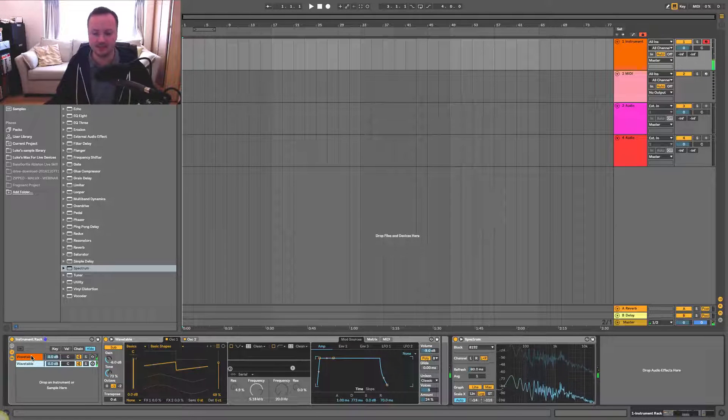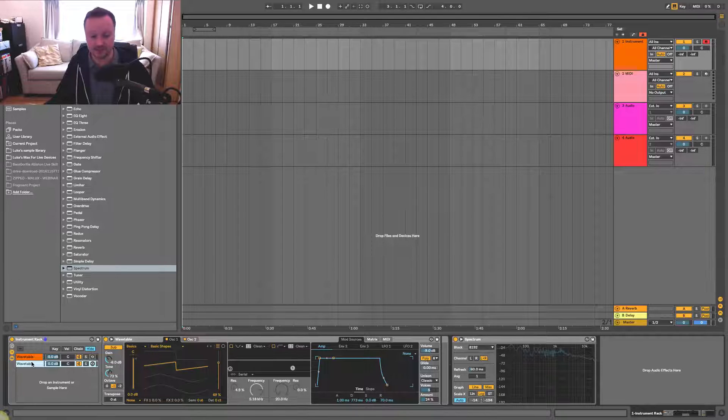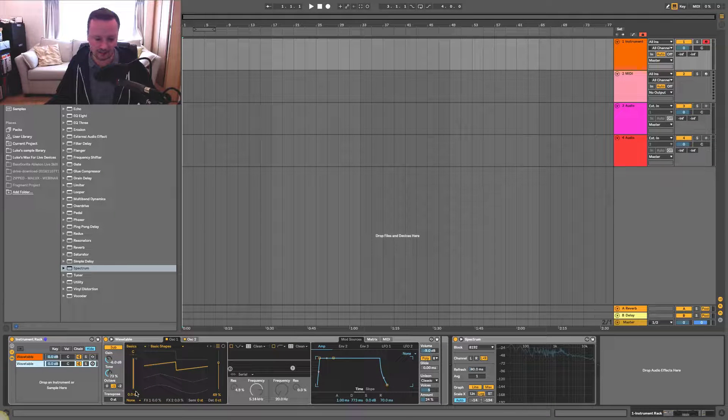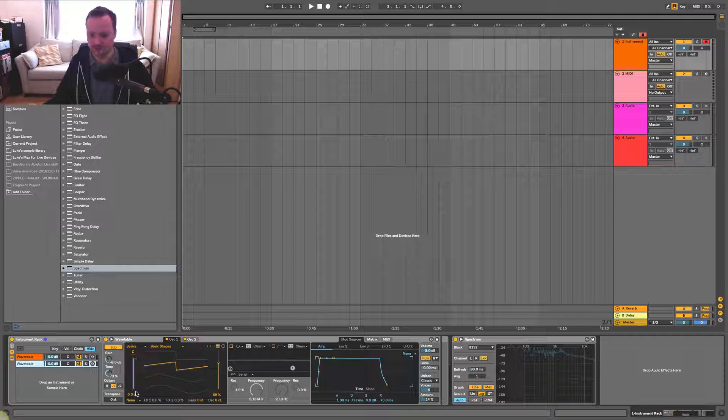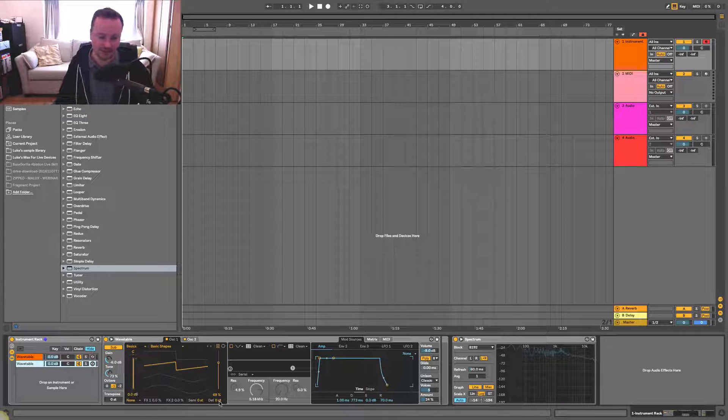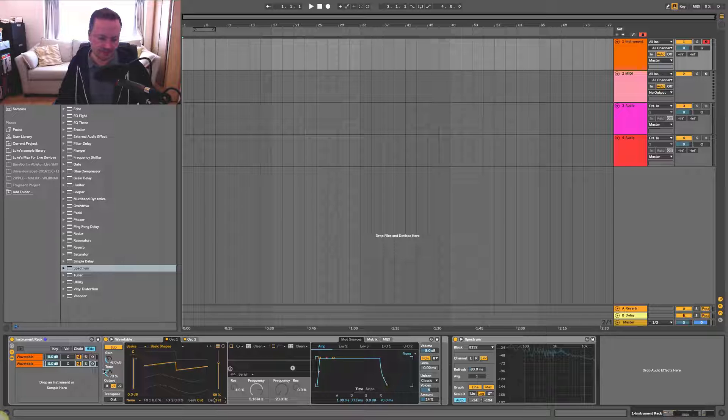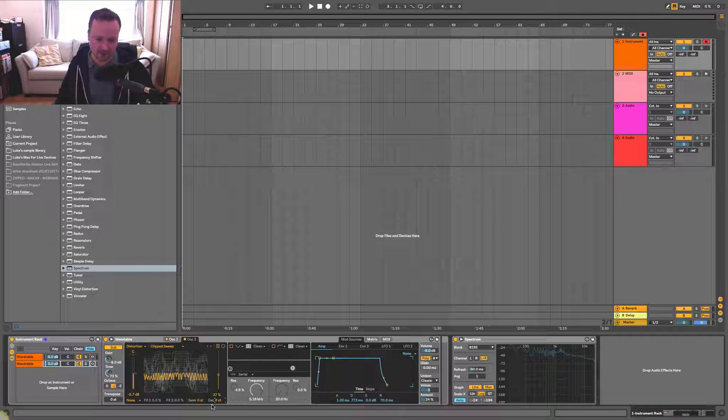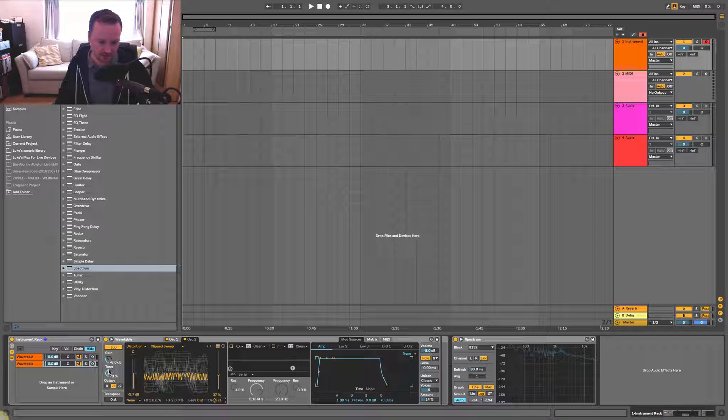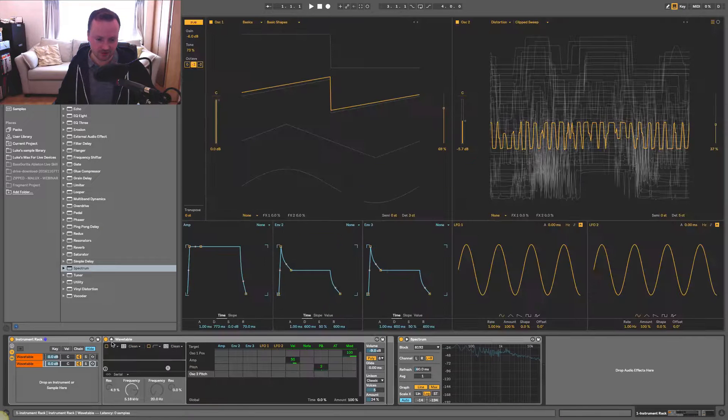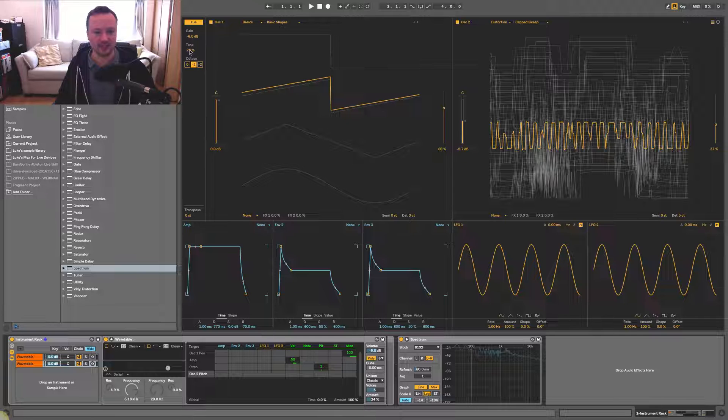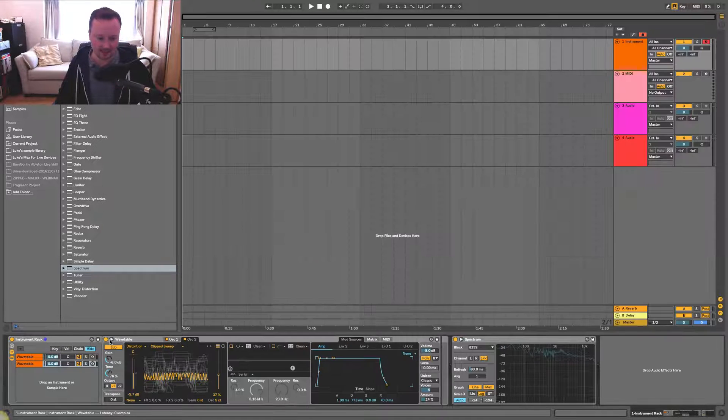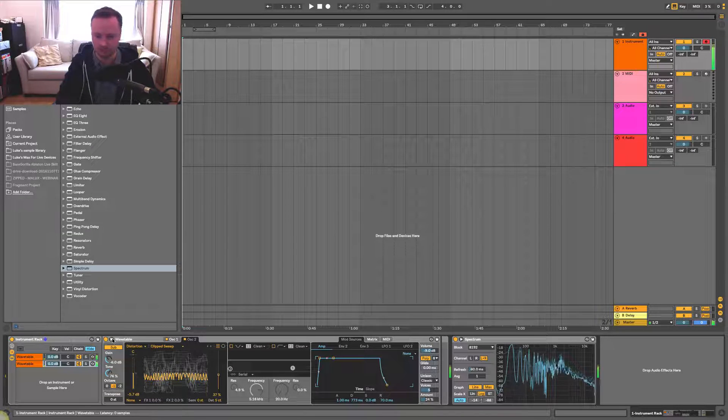But if I also detune the second instance of it, then that's going to help to create even more interesting or even more size in the sound. So we could detune this by a couple of cents up. And that is oscillator 1. We could detune oscillator 2 by a few cents up. We could not detune the sub. There isn't a way to do that as far as I can see here. But we could change the tone of it slightly if we wanted to. And now we have a much bigger sound again.